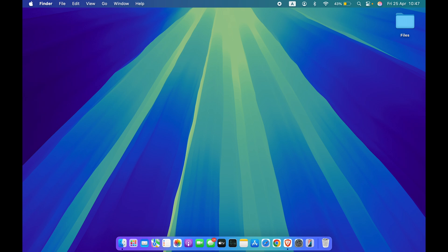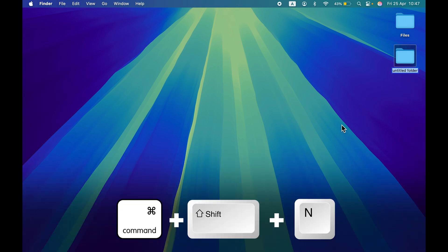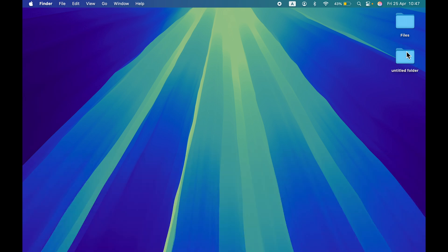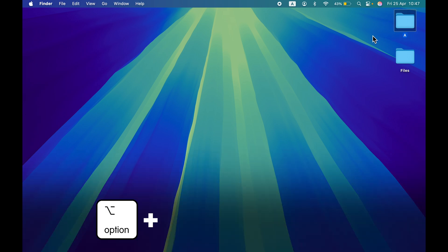To create a new folder, in Windows the shortcut is Control+Shift+N, but in Mac you use Command+Shift+N instead of the Control key. Press Command+Shift+N on the desktop and a new folder will be created. To rename it, select the folder, press Return, type your desired name, and press Return again to save.